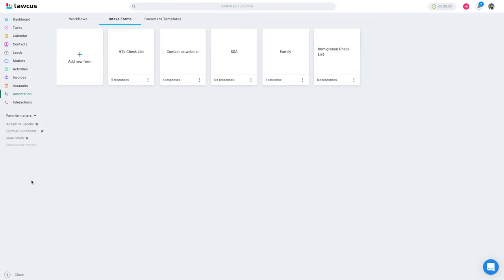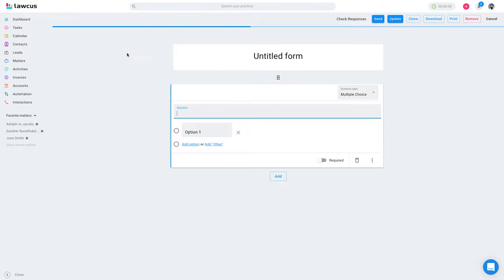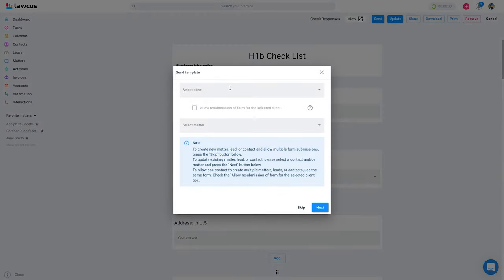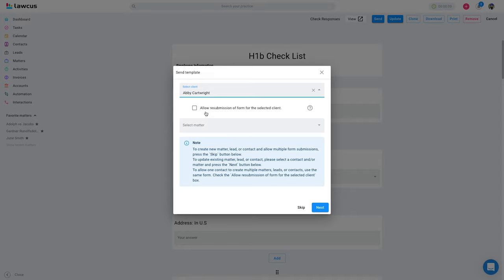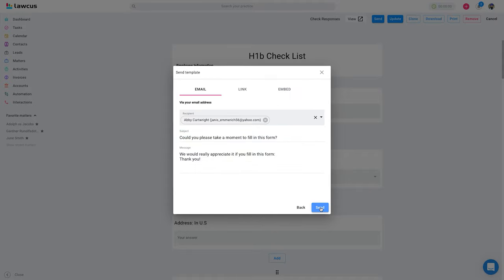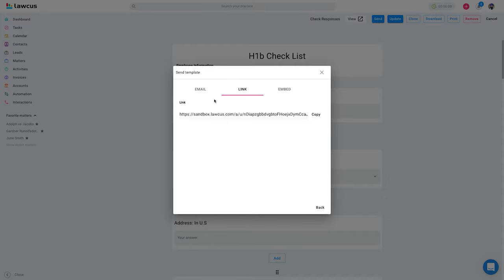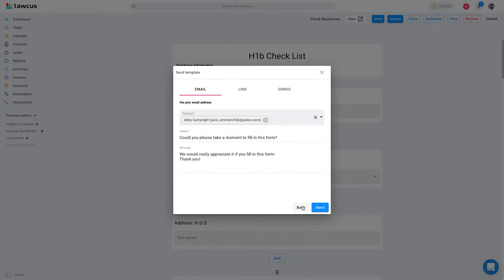Now I'll show you how to send an intake form to a client or matter. Click on the H1B checklist, click send, and select client and matter — this is very important. If you are sending to the same client and want them to resubmit, enable 'allow resubmission every time'; whenever they submit it will always create a new record. If you don't want that — if resubmitting should only update the existing information — then don't select that option. Click next, copy the link, and you can email it directly from here.